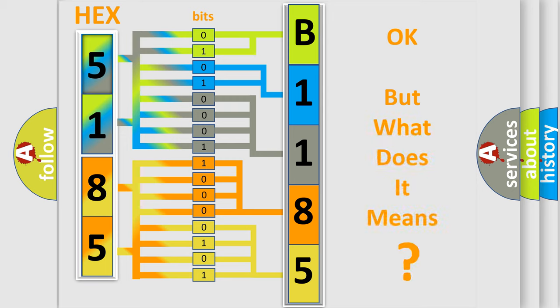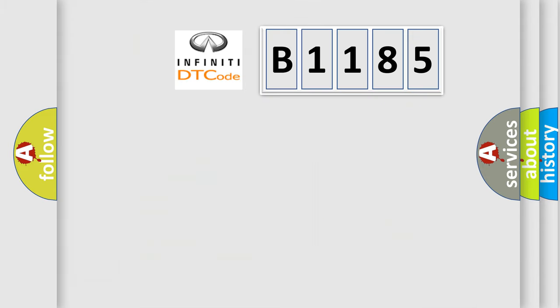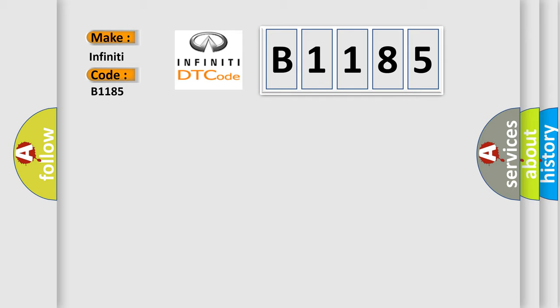We now know in what way the diagnostic tool translates the received information into a more comprehensible format. The number itself does not make sense to us if we cannot assign information about what it actually expresses. So, what does the diagnostic trouble code B1185 interpret specifically for Infiniti car manufacturers?